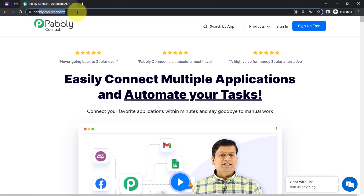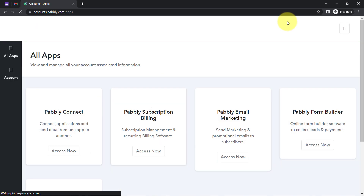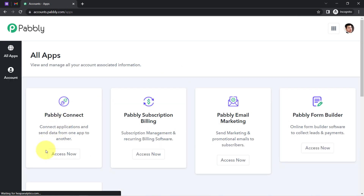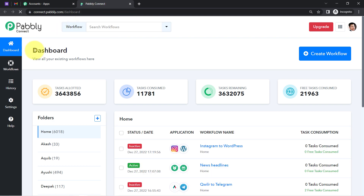Pabbly Connect is an amazing integration and automation software and you can reach it by typing pabbly.com/connect. You will have to first create your free account, where you will also get free tasks every month to test these kinds of amazing automations. I am already an existing user of Pabbly Connect, so I am clicking on sign in.